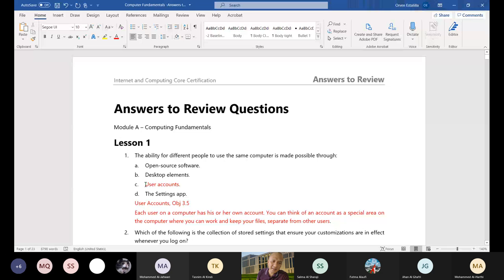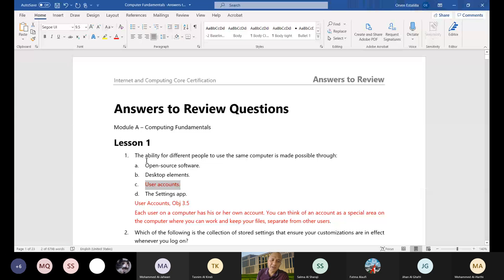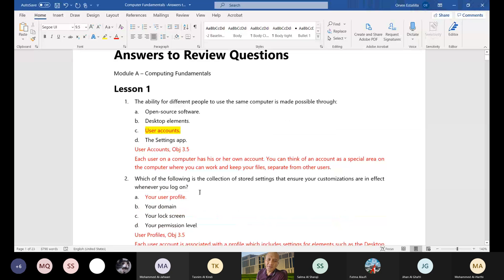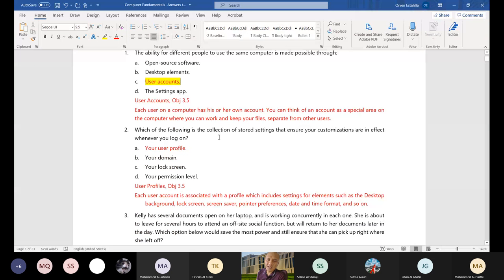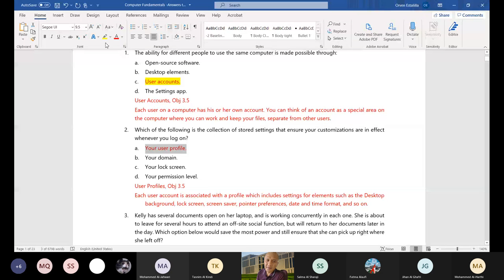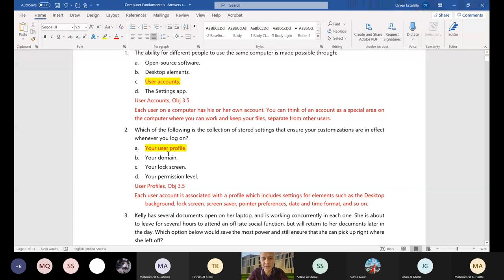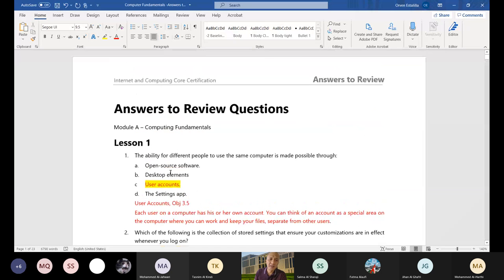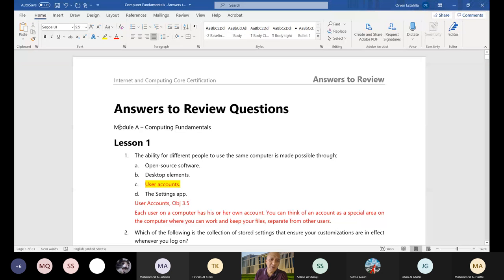Then just highlight the answer. For example, number one: the ability for different people to use the same computer is made possible through letter C, user account. So you can either use this highlighter here. Number two: which of the following is the collection of stored settings that ensure your customizations are in effect whenever you log on? User profile. We will discuss the answers to the question at the end of the lecture so that you have the answers. What we're going to do is just compile it in one Microsoft Word: Answers to Review Questions. This is the title of your assignments, Module A: Computing Fundamentals.